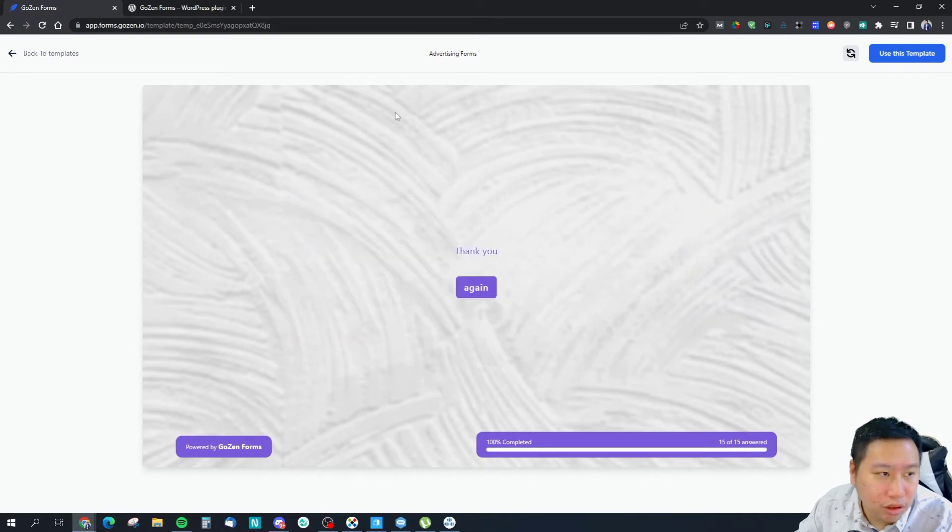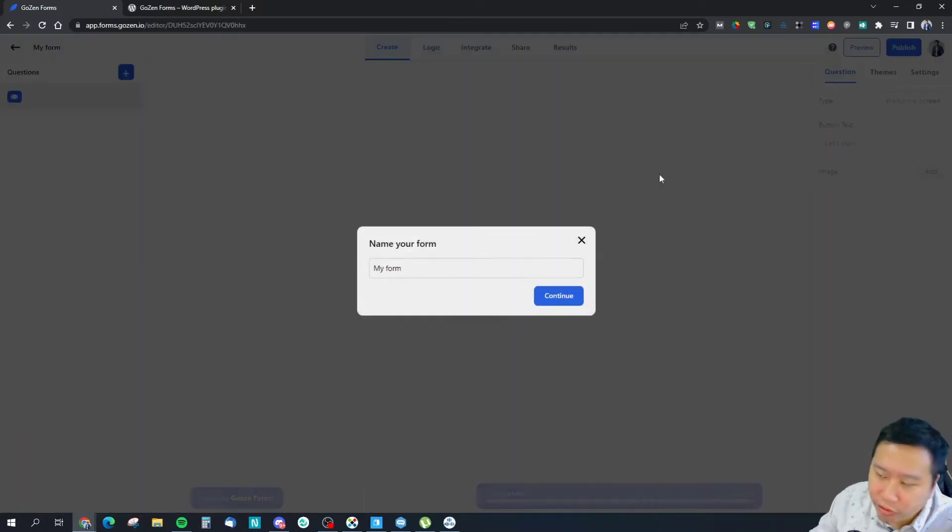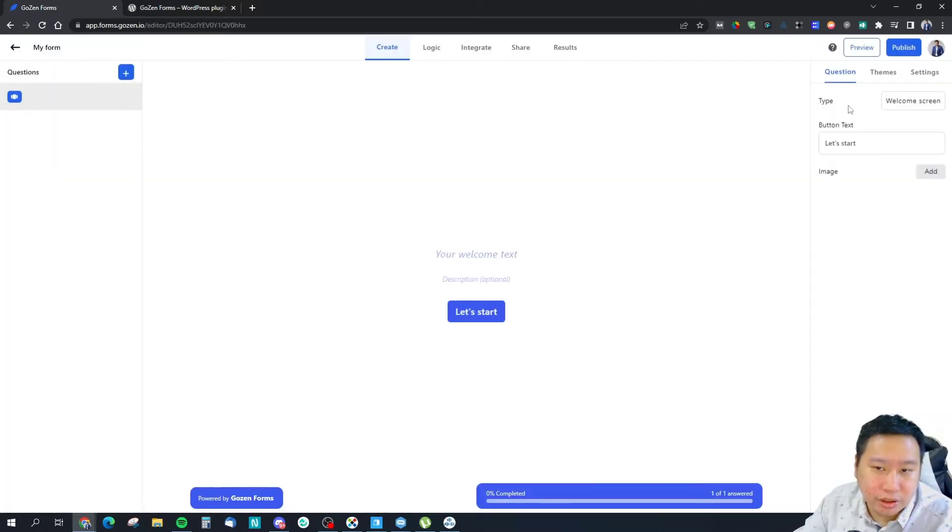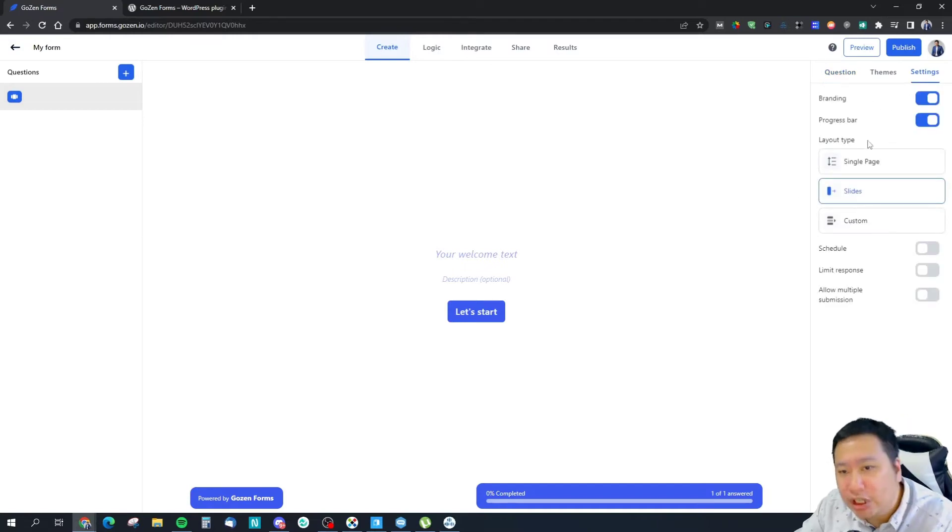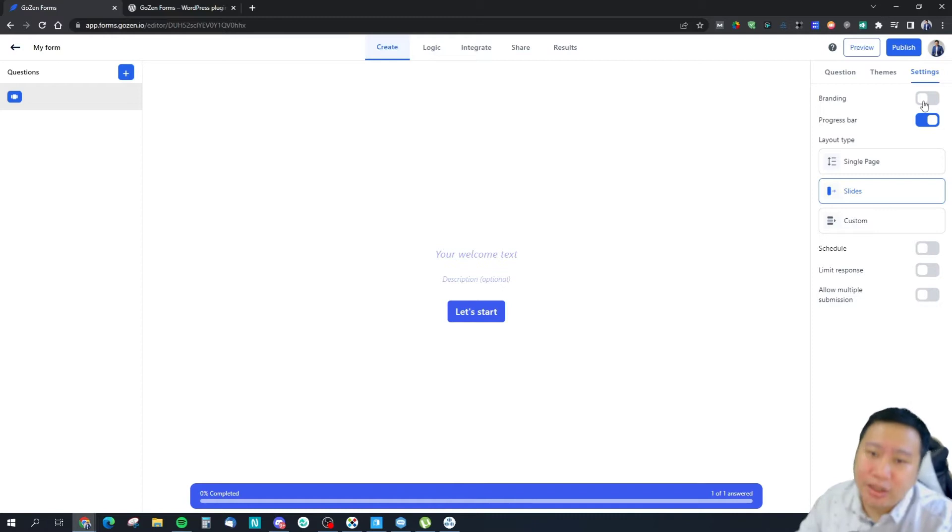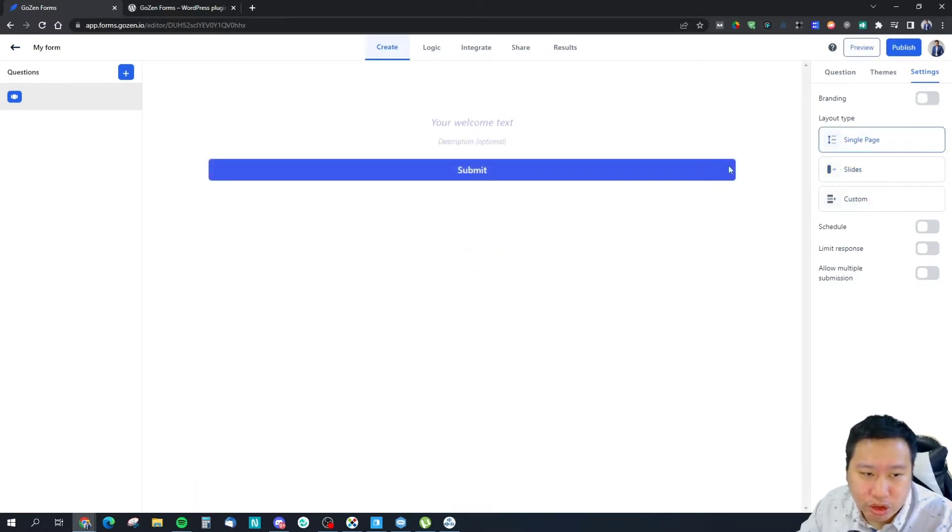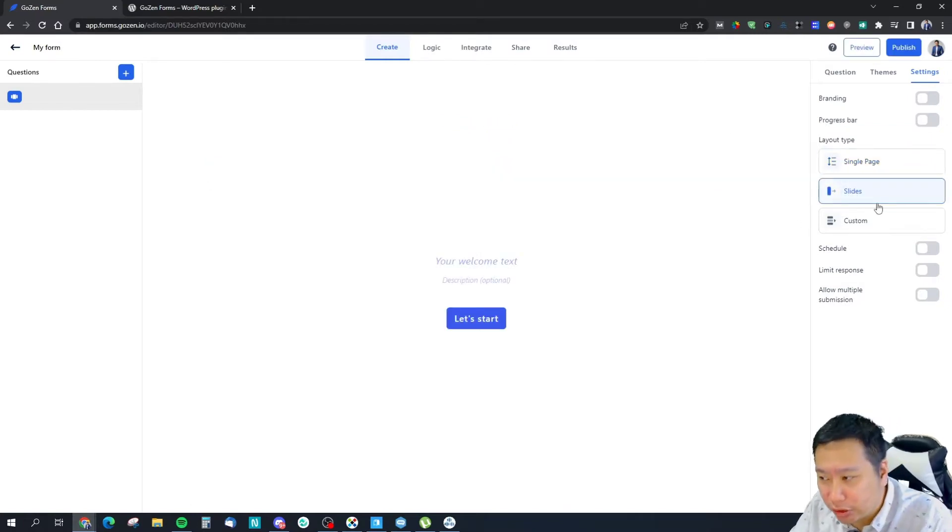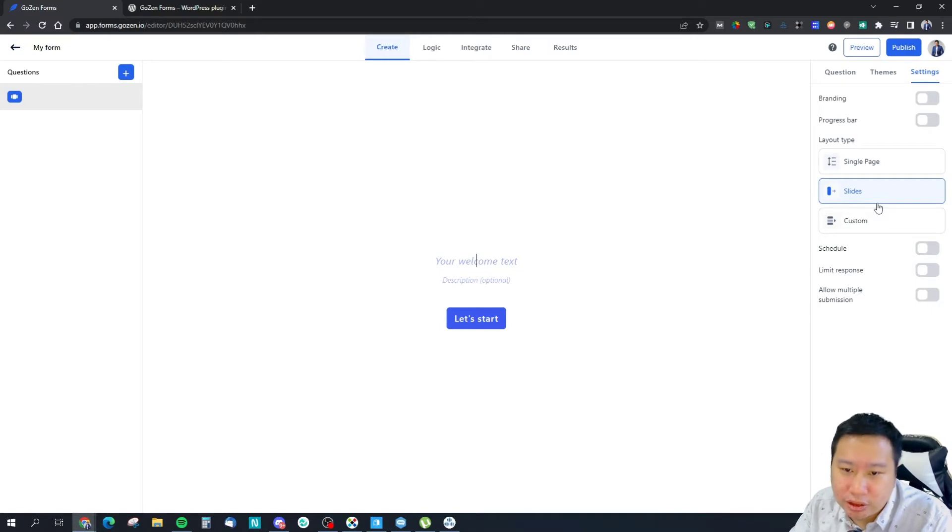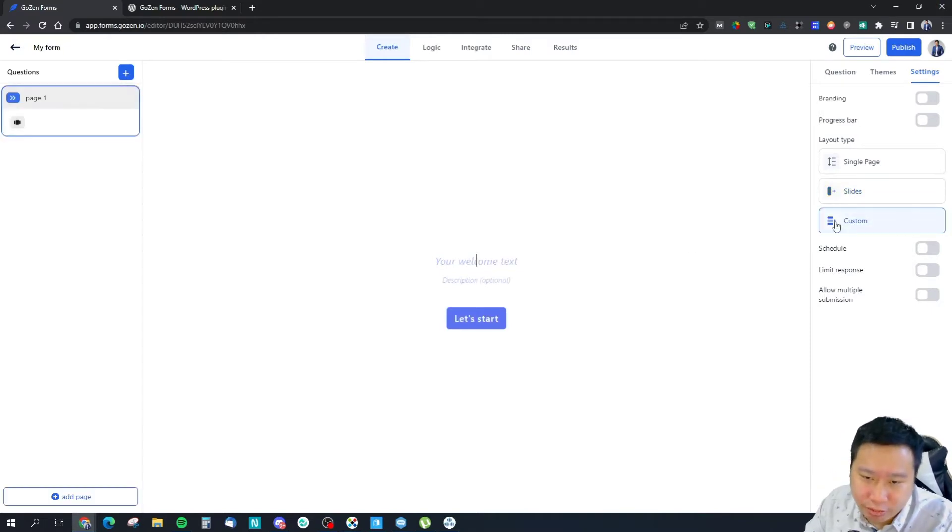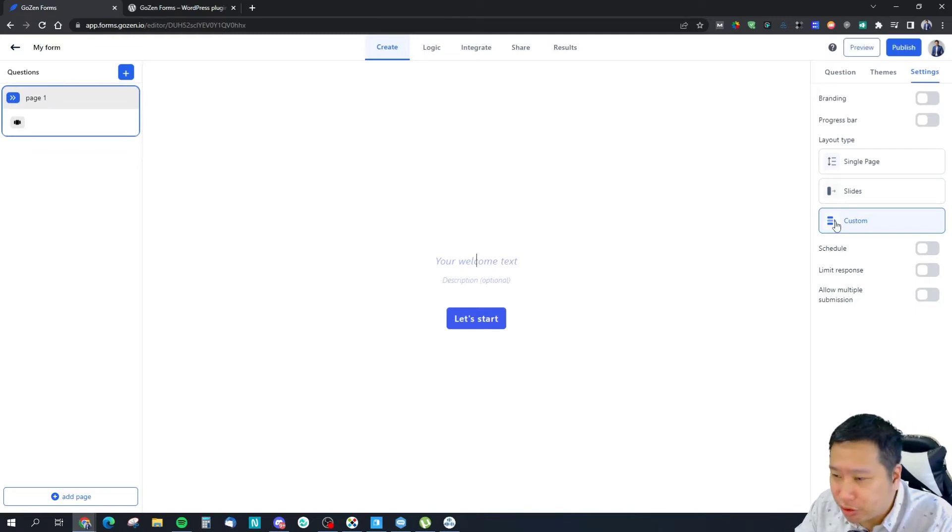We're going to create one from scratch right now. Let's jump into the settings first. You can turn off branding if you have the necessary plan. Progress bar you can turn off as well. You can choose between a classic form or a slides form which is what they call conversational forms, and also the last one is custom which I do find very interesting. We are going to check that out very shortly.